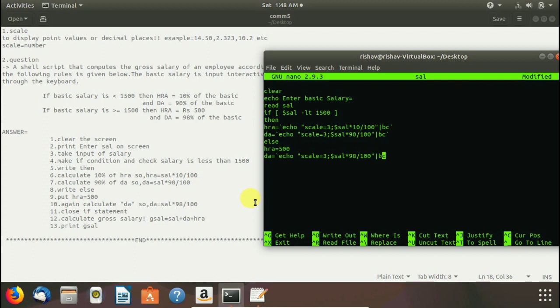We have forgotten to close double quote. So we write here double quote and pipeline bc and opposite single quote close this and here you see we have to close if statement. So I told you this about in previous video.